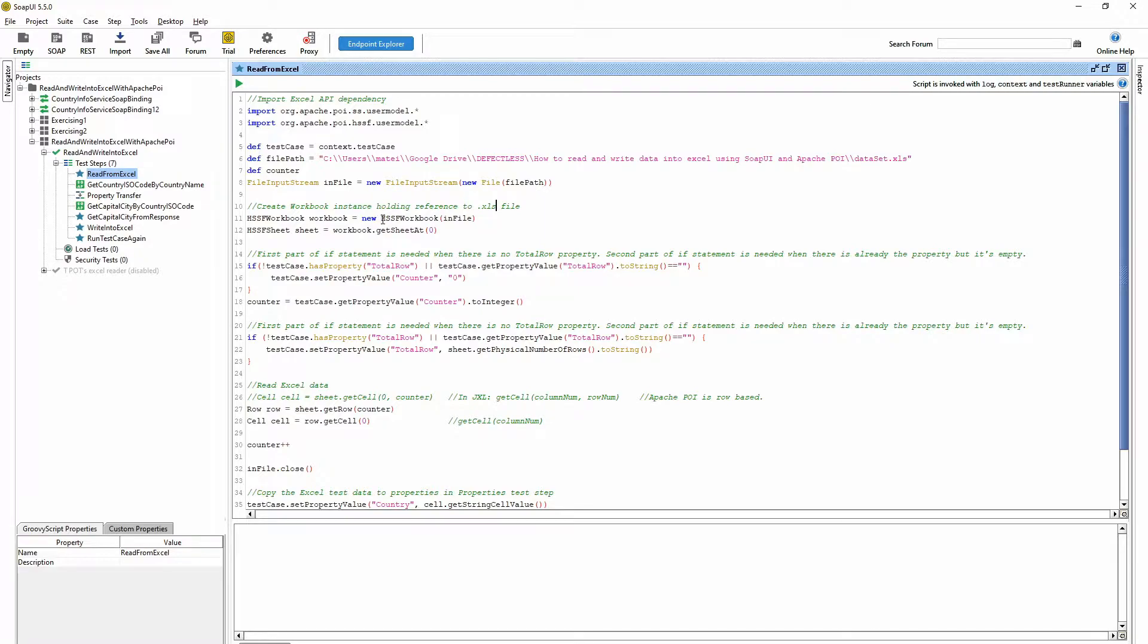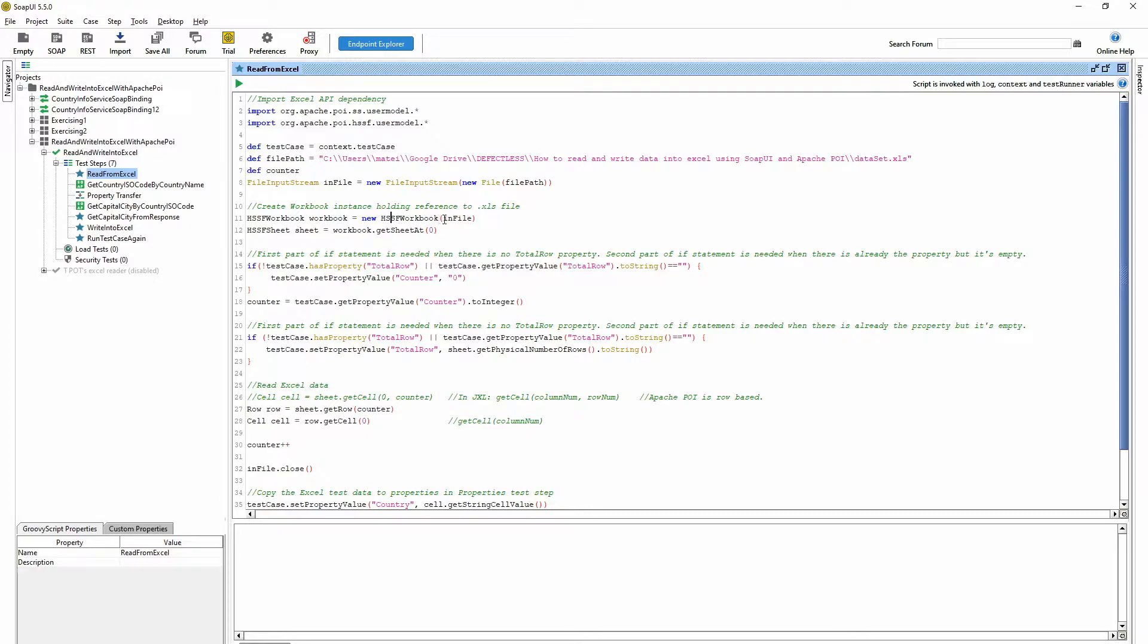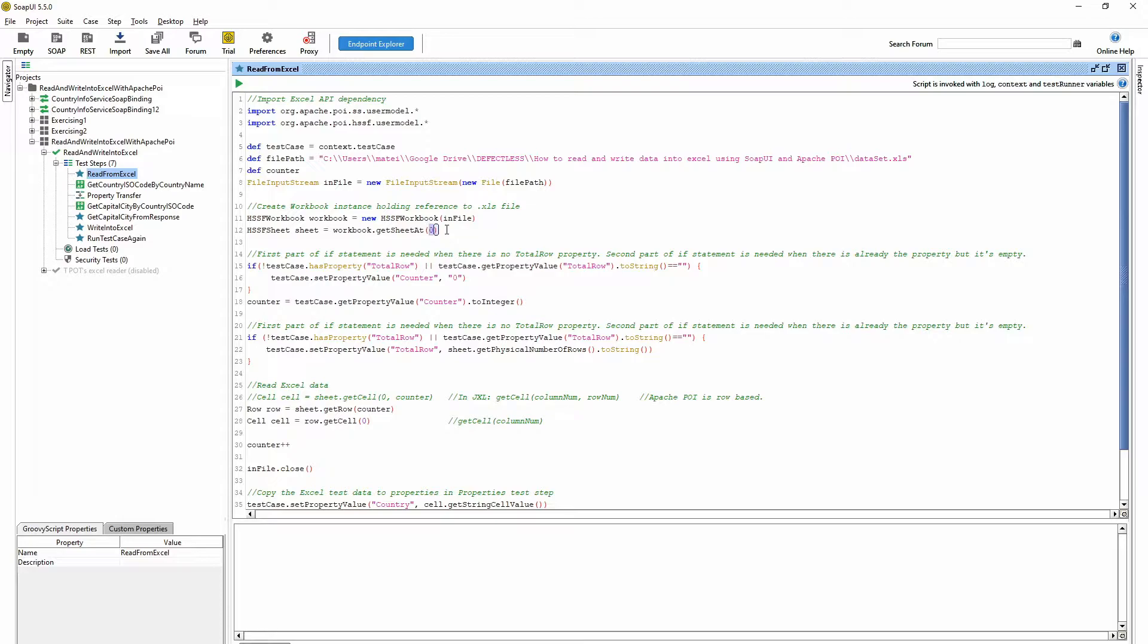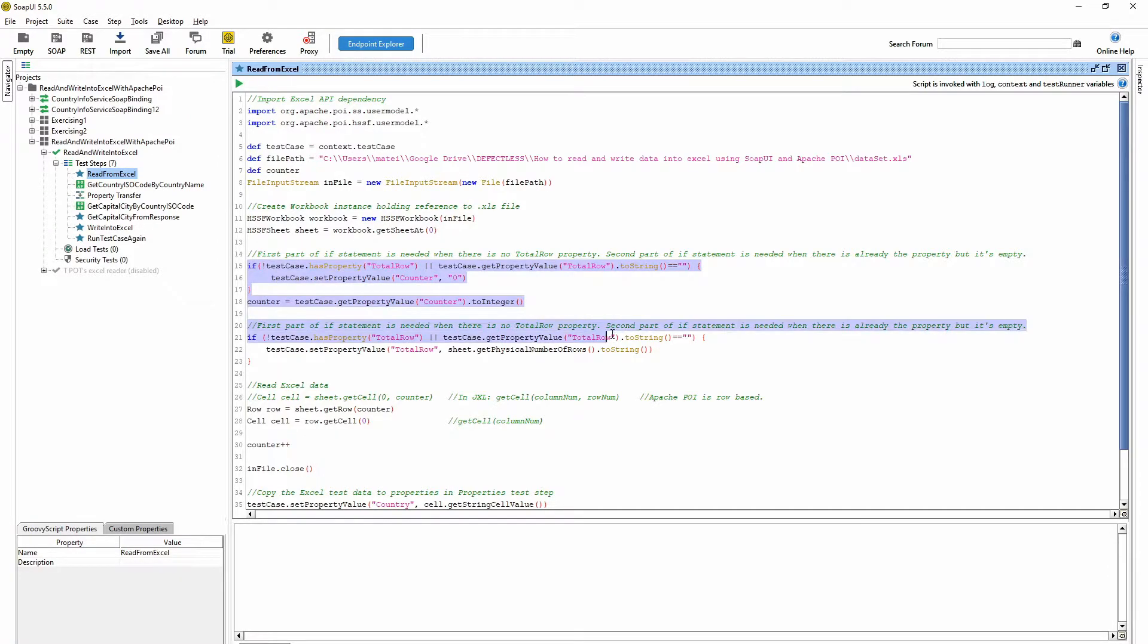But if you are using the newer Excel format XLSX, then you need XSSF workbook. So you have to get the sheet which you are working on. I'm getting the zero, the number zero sheet, because I'm working on the first sheet. So basically everything is zero based.